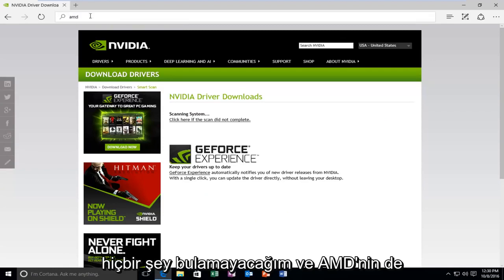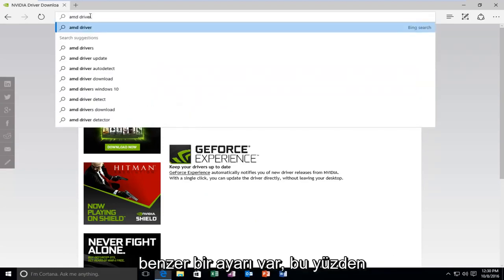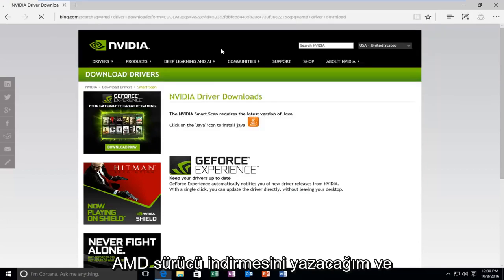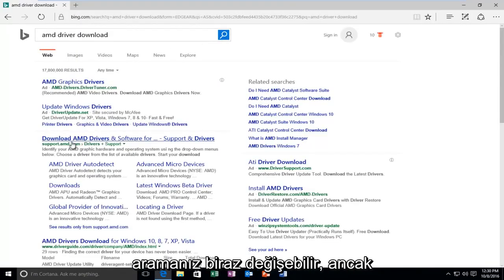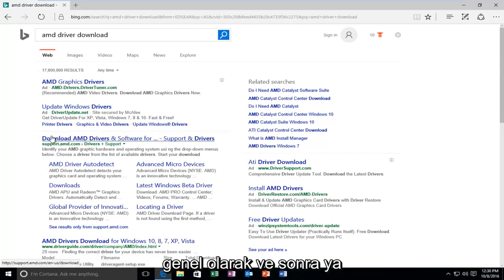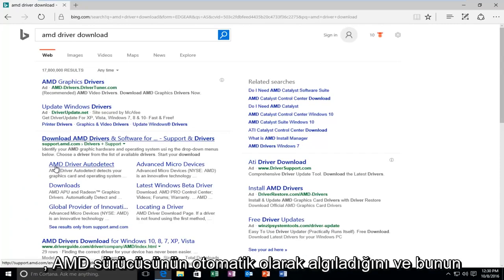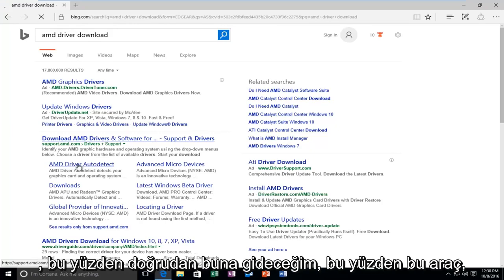And then AMD also has a similar setting as well. So I'm going to type in AMD driver download. And your search can vary a little bit, but just generally. And then you can click on the download AMD drivers and software main page. Or I also see a selection here that says AMD driver auto-detect. That definitely sounds more appealing. So I'm going to go right to that.